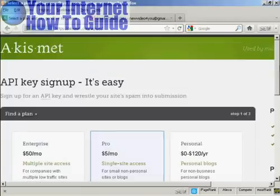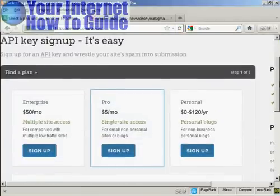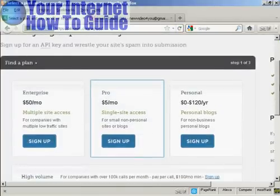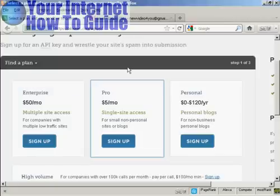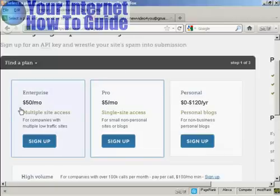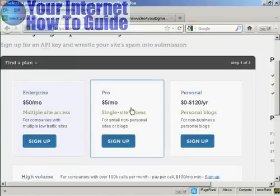And then you have to decide which plan that you want. And if you're going to use this for commercial purposes, you now have to pay for the API key. And you can see the various plans that they have for multiple site access. If you're selling things from your blog, it's $50 a month.